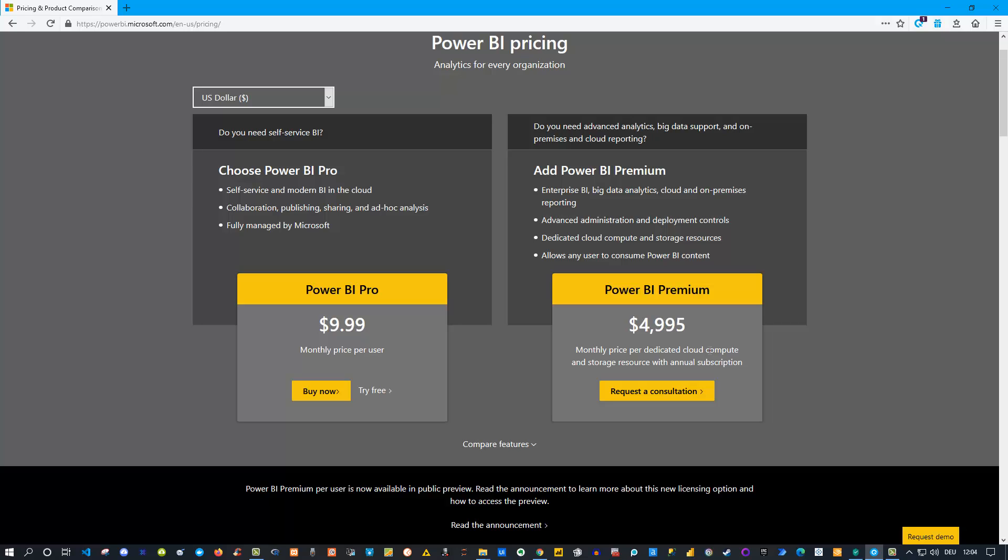It's up to you to decide whether it makes sense for your organization. If you have 500 people in an organization and everybody wants to consume your reports and use Pro, you would have costs for around $5,000 a month, so it's actually the same as Power BI Premium.